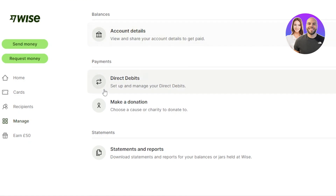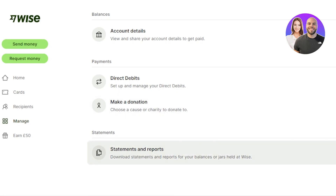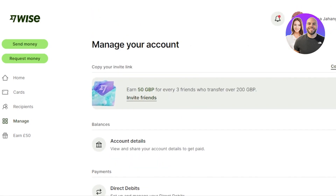Under 'Manage,' you can find your account details, set up direct debits, make donations, and access statements and reports. You'll also receive notifications at the top of the screen. Using wise.com is really easy — go ahead and create your account and you'll be able to send and receive money within minutes.